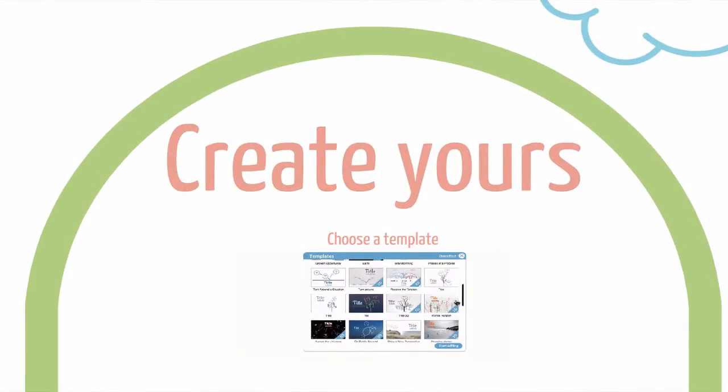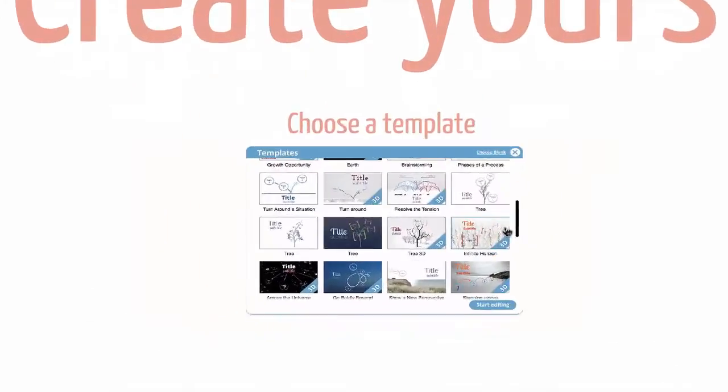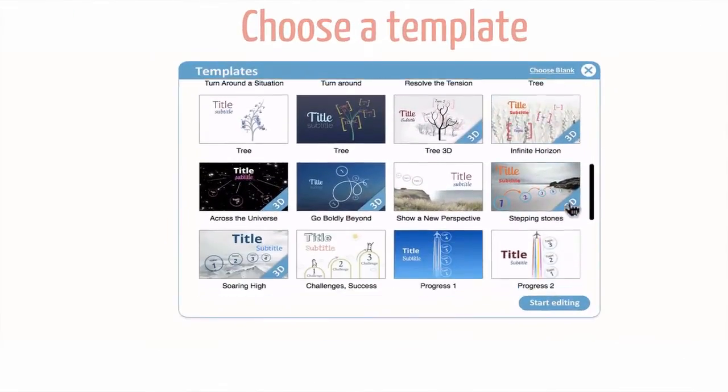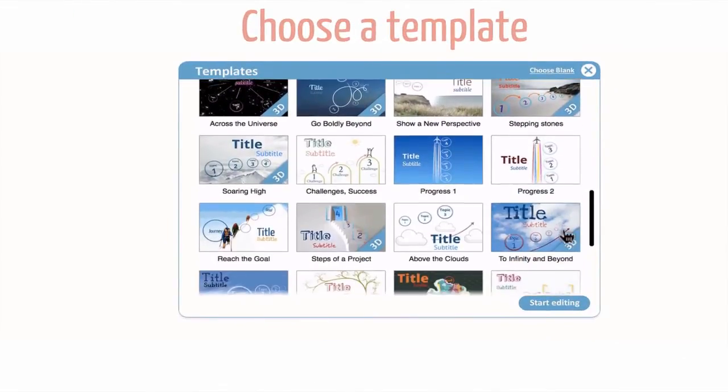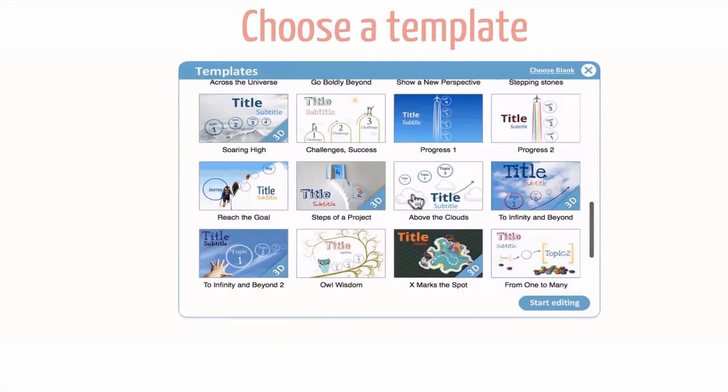So how can you create yours? For quick results, just choose a template.